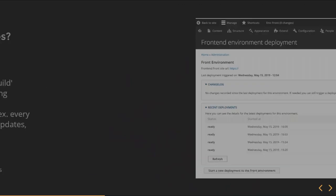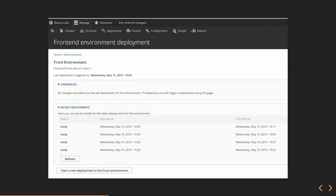It looks like this in the Drupal backend. We have an overview of all our builds — the latest builds, their status, when they finished, and the option to start a manual deployment.